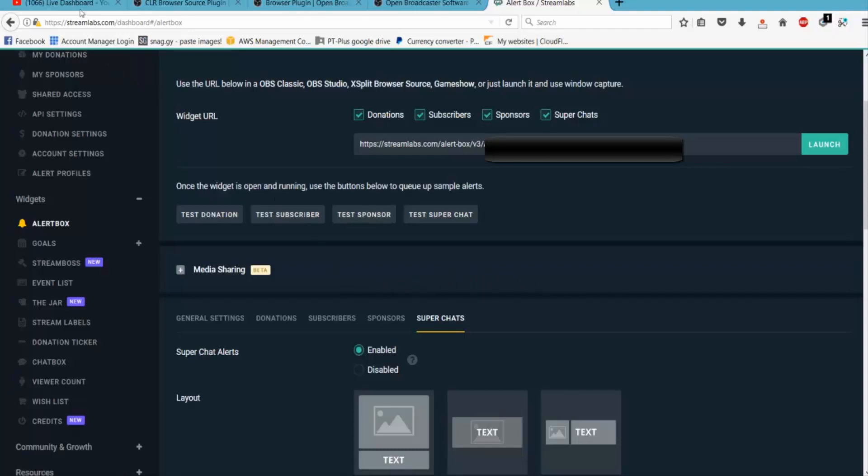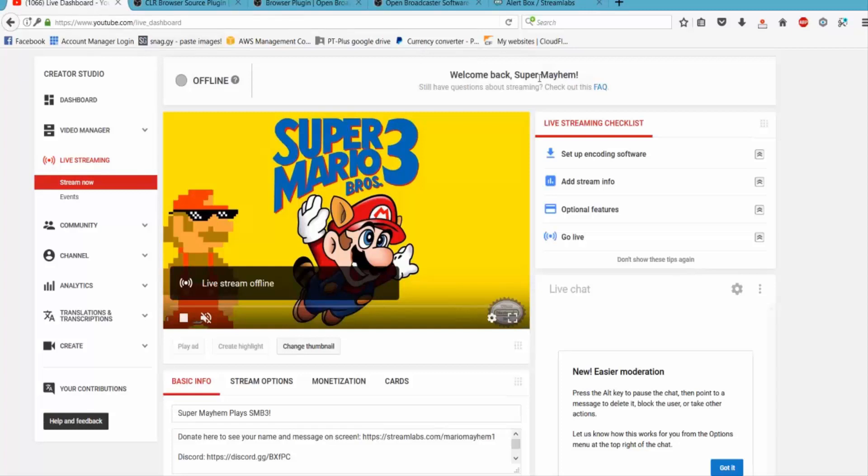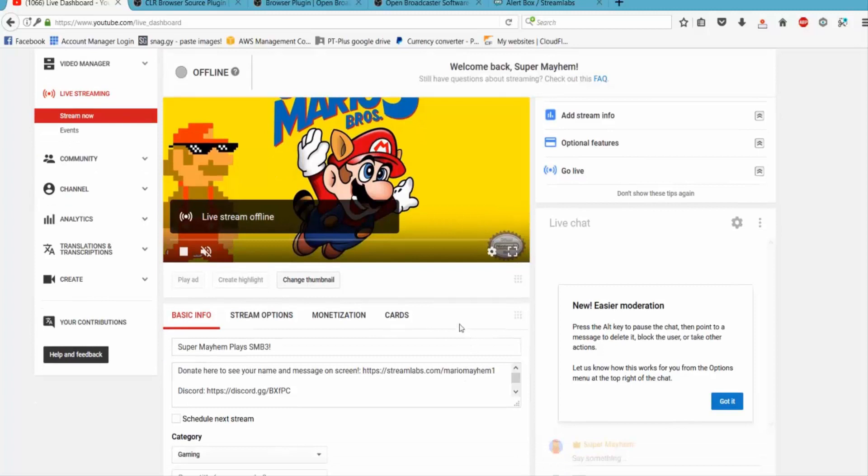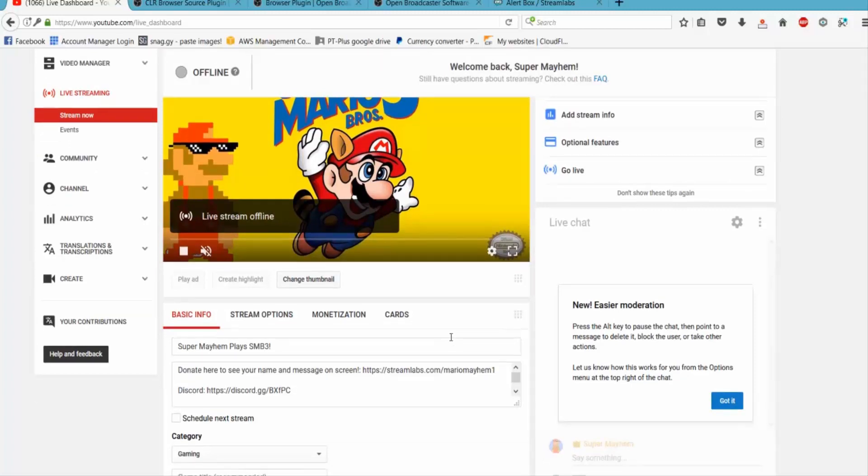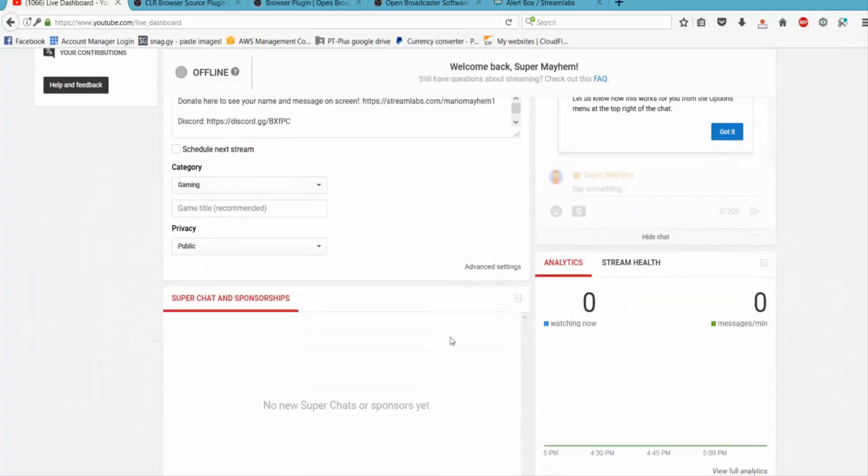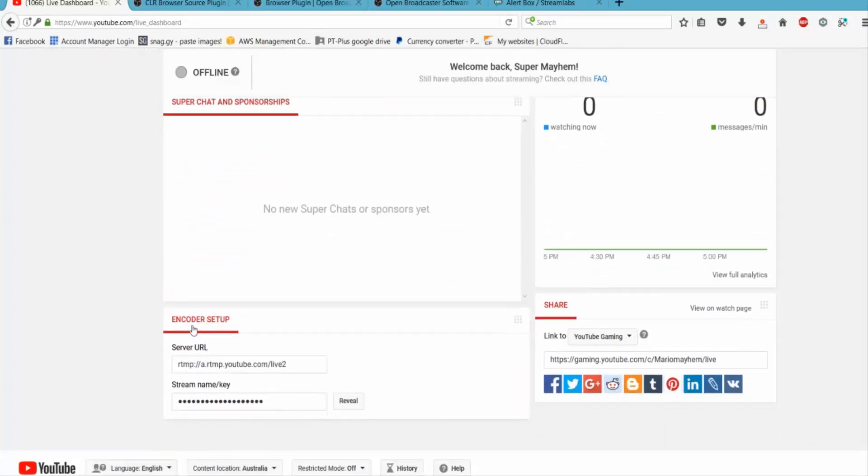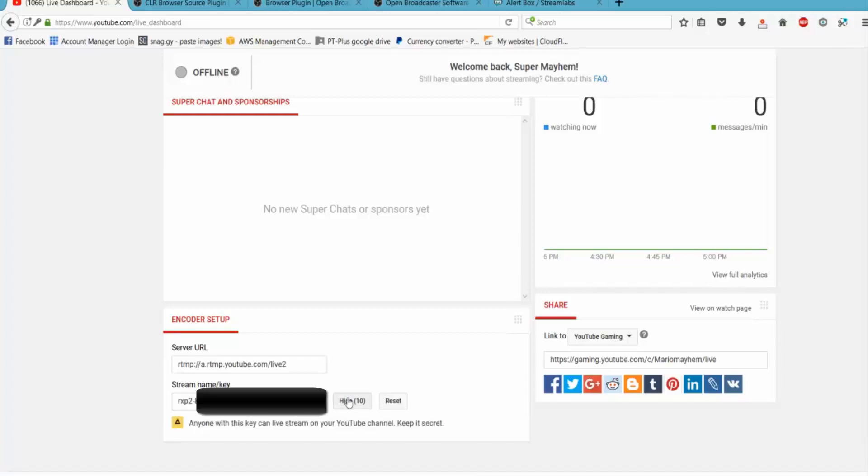So the next thing you need to go is to YouTube where here you can see my basic stream. All I've done is uploaded a thumbnail, I put a bit of information in the description and all that jazz. I'll let you play around with that and fill that out though. But the thing we're interested in is down the bottom here which is the encoder setup. So you can see there's a server URL which we don't really need to worry about with OBS, but we do need the stream name slash key. Now I'll black this out because otherwise anyone can stream on my channel, but you click reveal, copy this stream key.